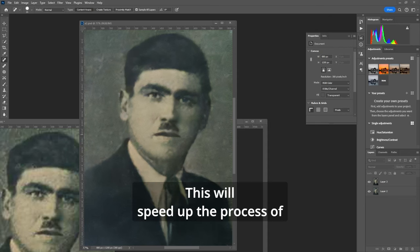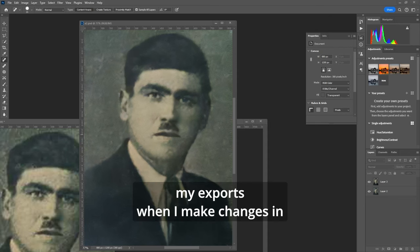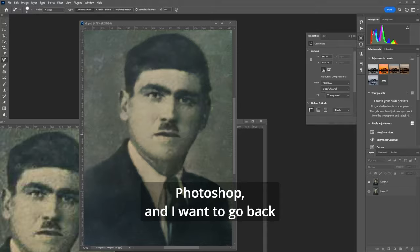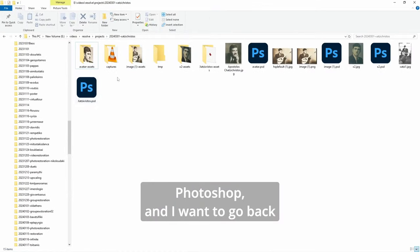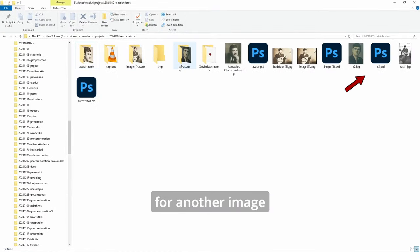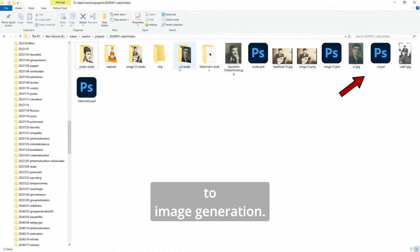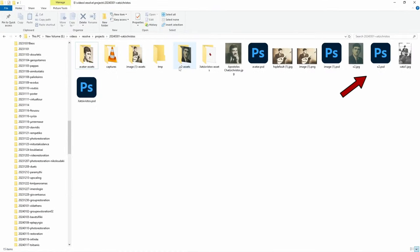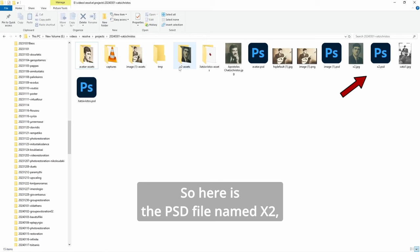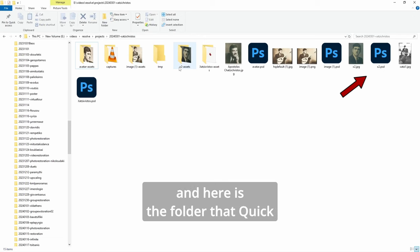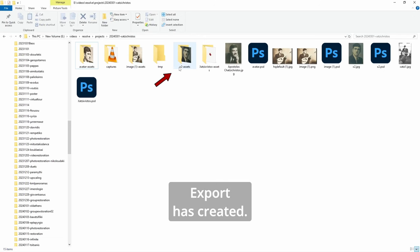This will speed up the process of my exports when I make changes in Photoshop and I want to go back for another image to image generation. So here is the PSD file named X2 and here is the folder that quick export has created.